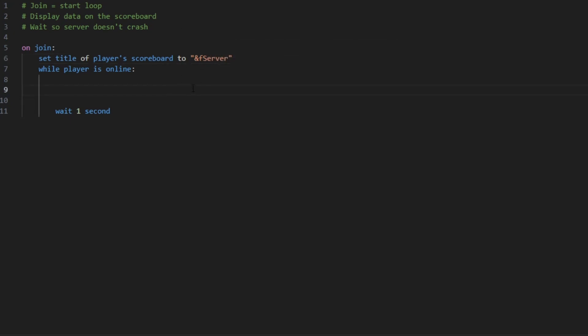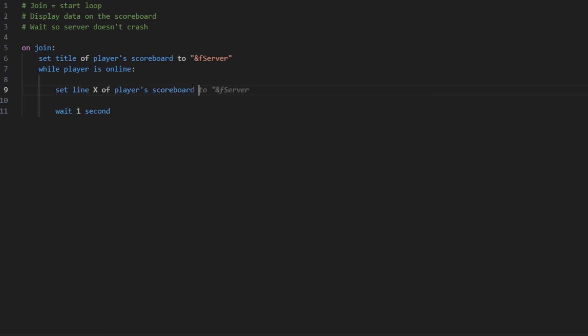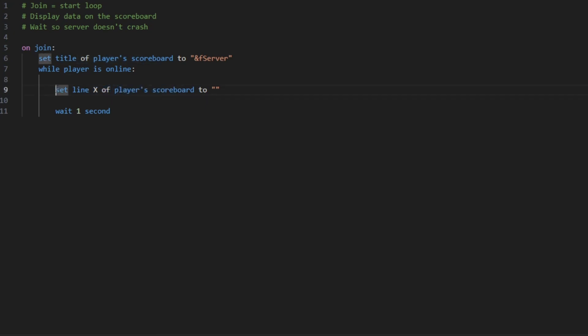Then you're going to want to set the line X of the player's scoreboard to the value that you want. So when the loop is going to go into this it's going to set the line that you chose, so replace the X with whatever you want. For me I'm going to put 6 of the player's scoreboard to the value.